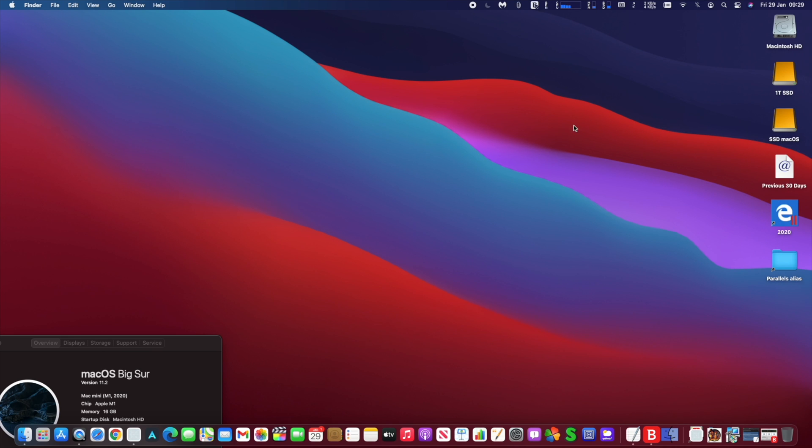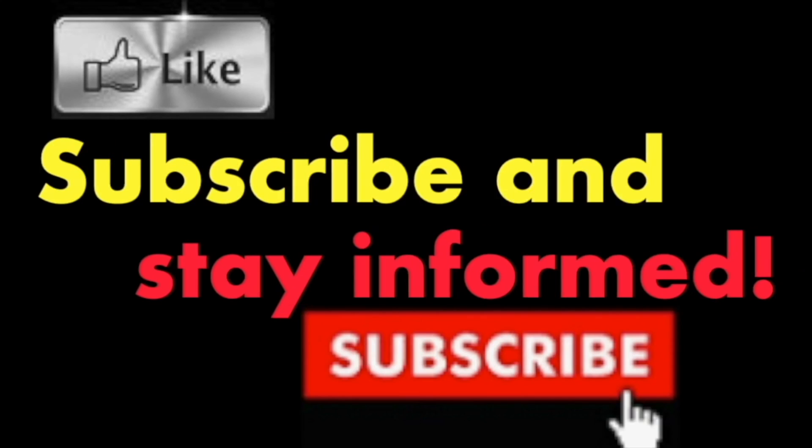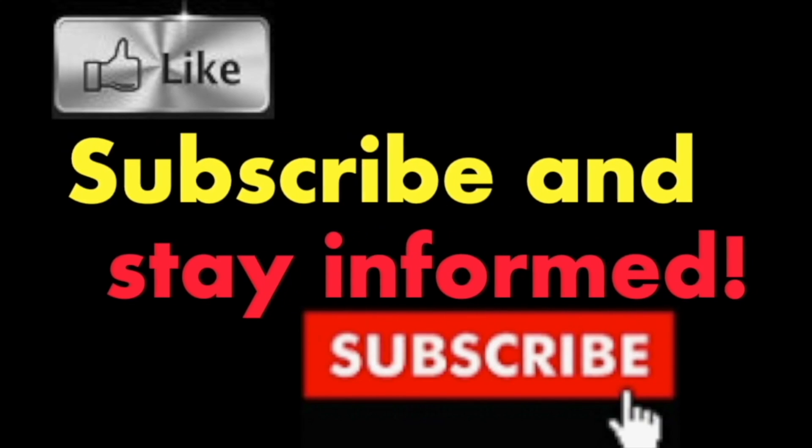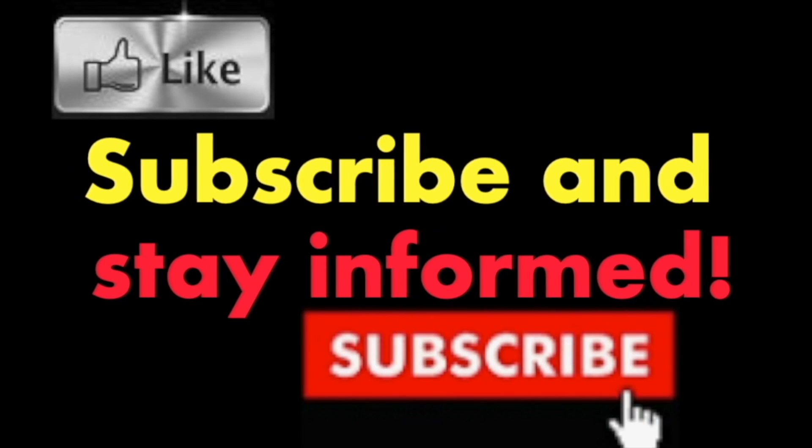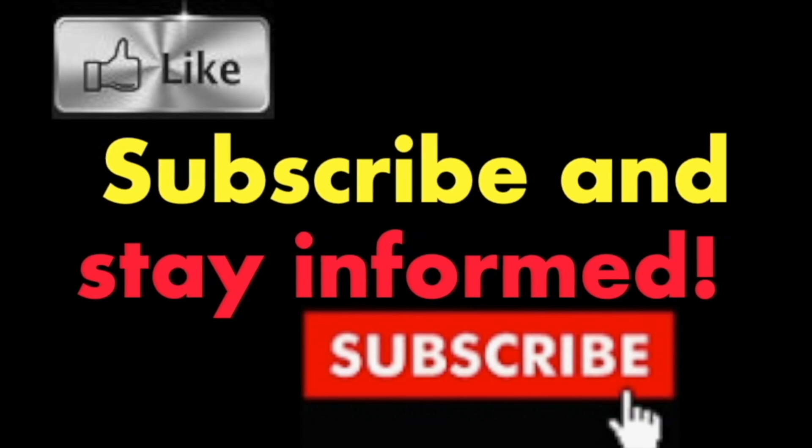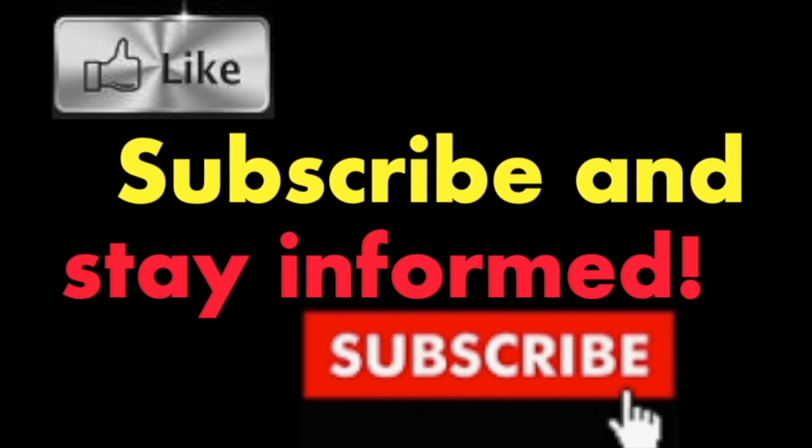The update is 3.66 gigabytes. Hope you enjoyed this video. Have a nice day. Subscribe and stay informed. Addicted to Macintosh.